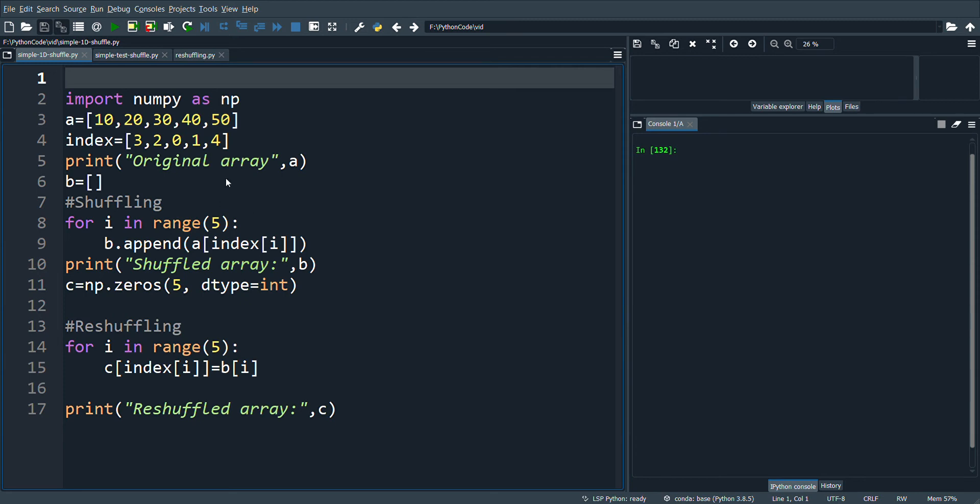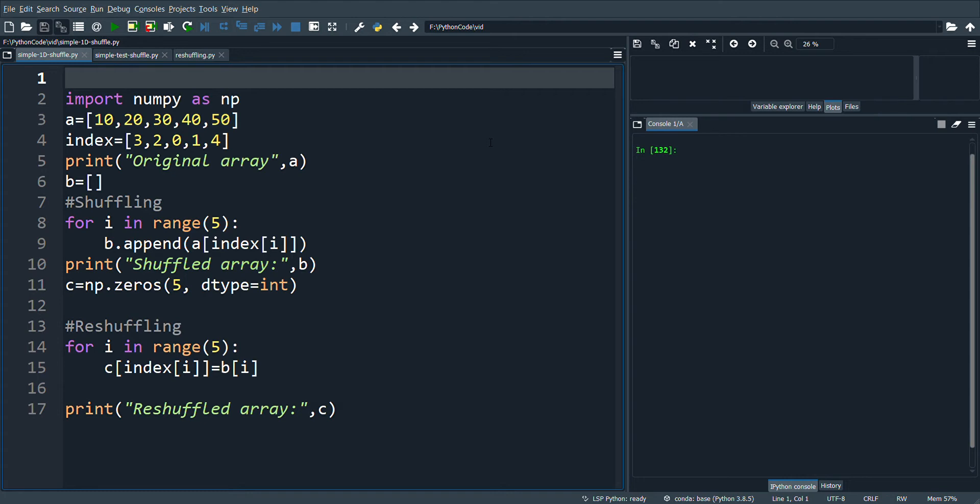In this video we'll see how to shuffle and reshuffle a simple array. The array that I consider is 10, 20, 30, 40, and 50. The index that is used to shuffle the array is 3, 2, 0, 1, and 4. Let's see how this works. We know that the array is indexed from 0 to 4 in this case.